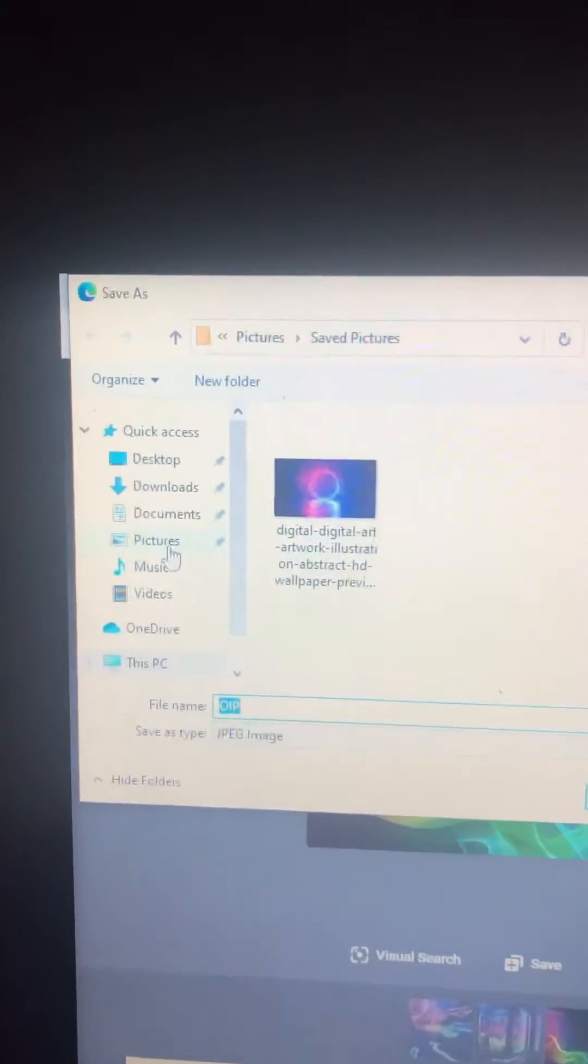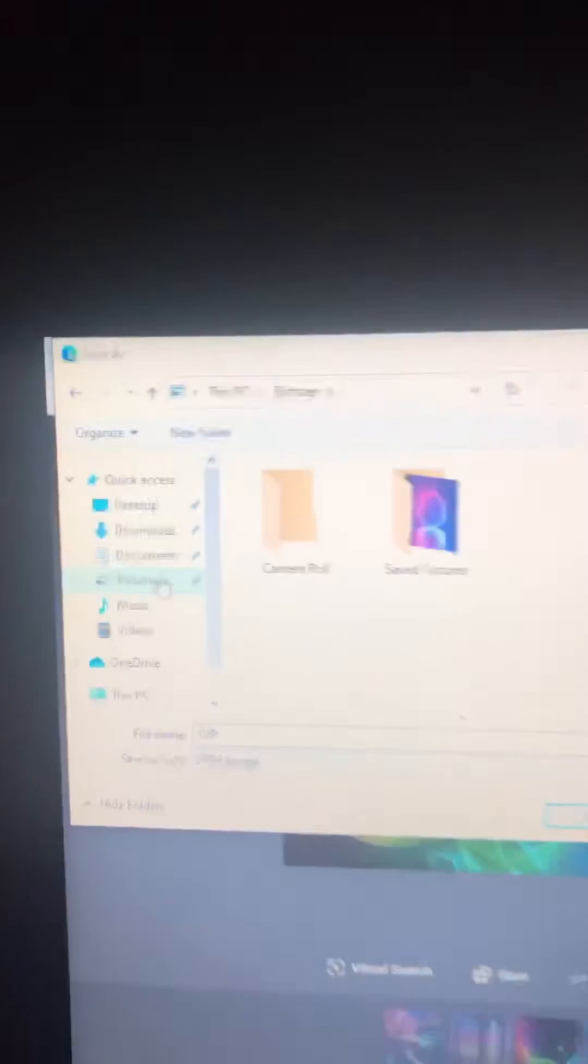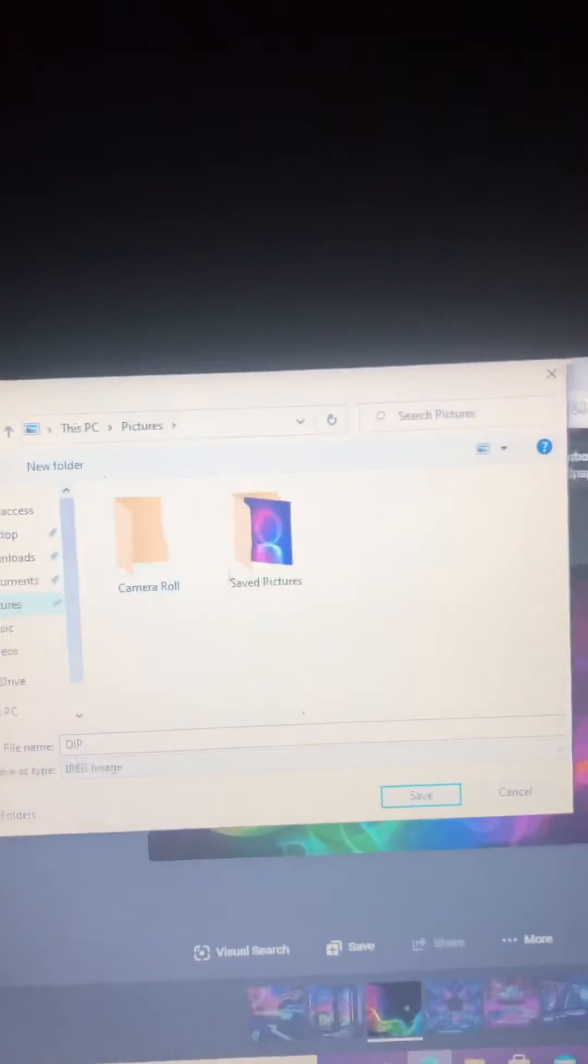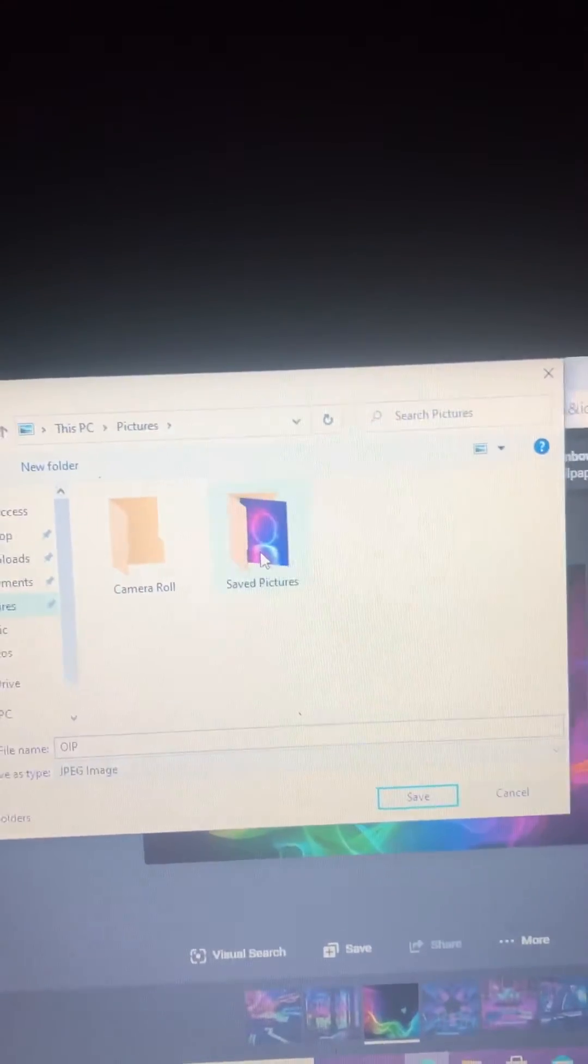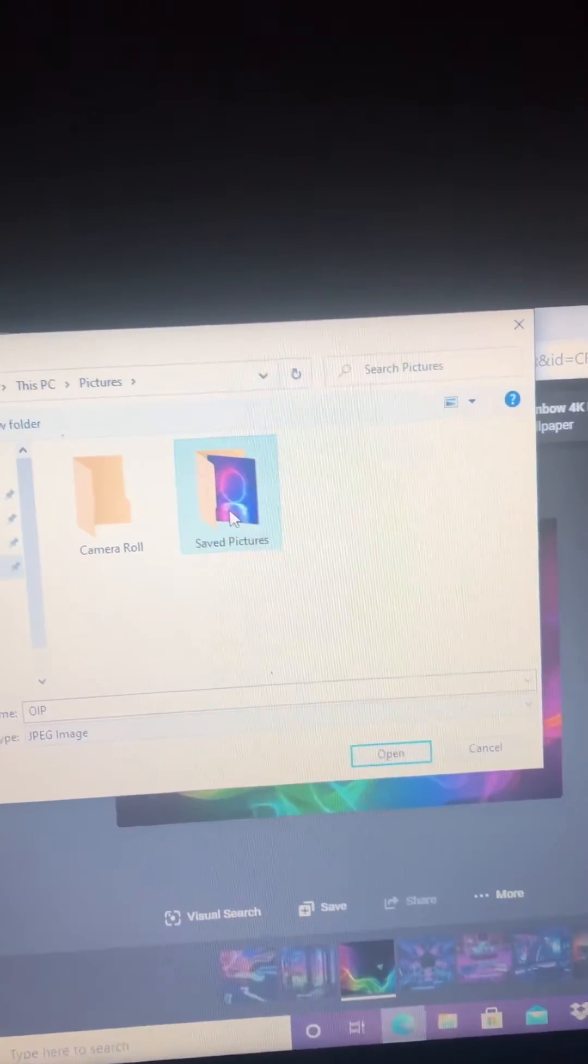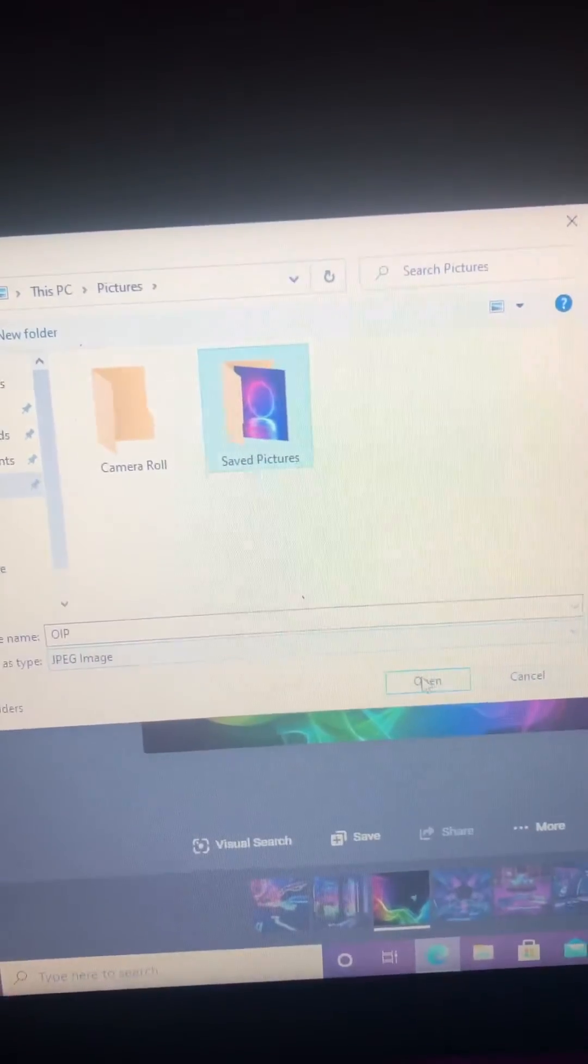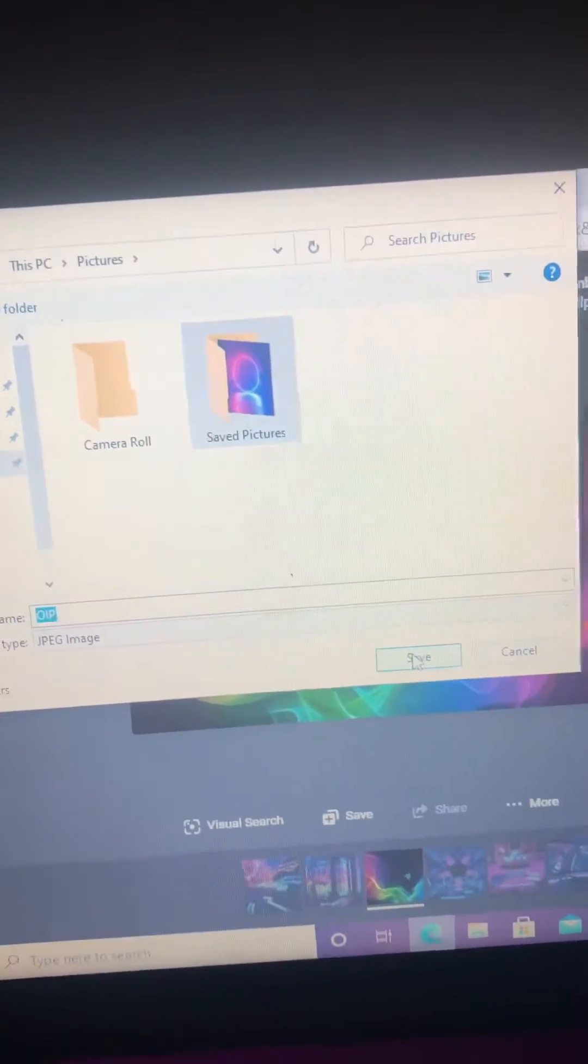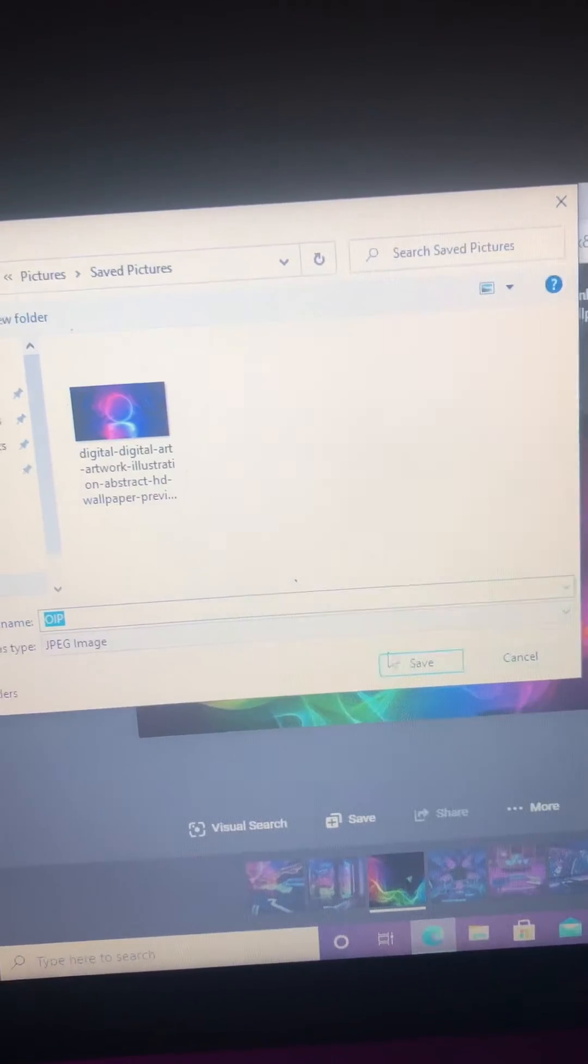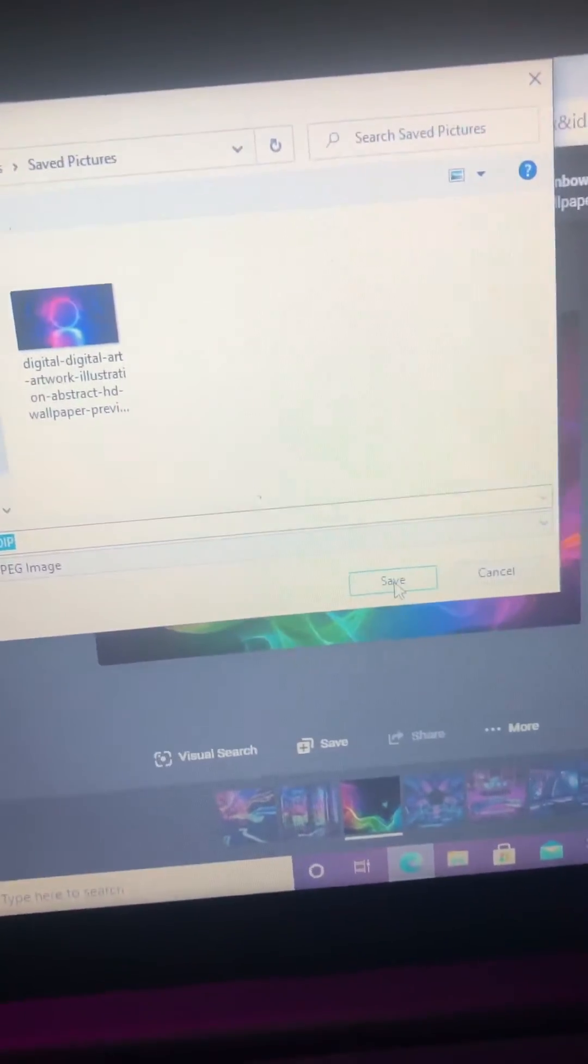And then after that you're gonna go to Pictures, and then save. And then go to saved pictures and then click on open and then click on save.